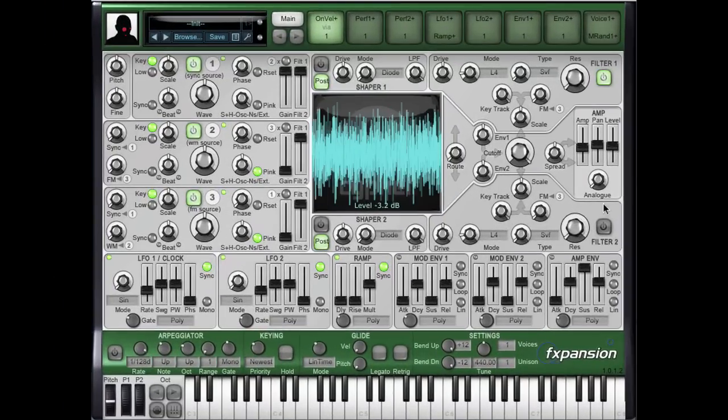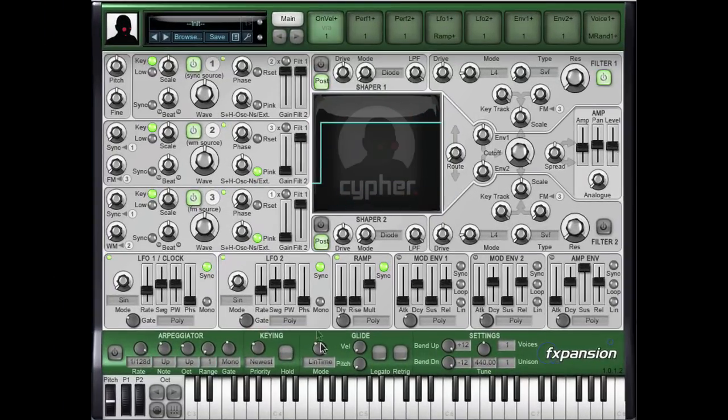Now in order to make this easier, so I don't have to keep a finger on the key, I'm going to enable the hold button and the loop will keep playing.